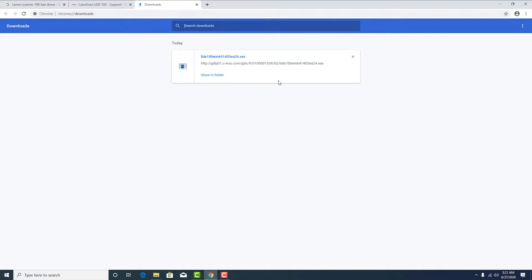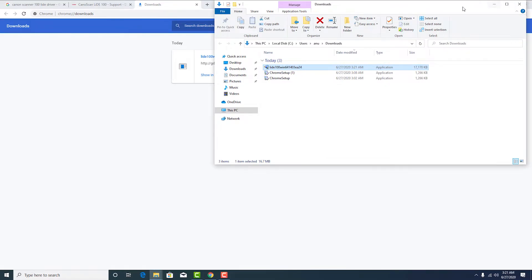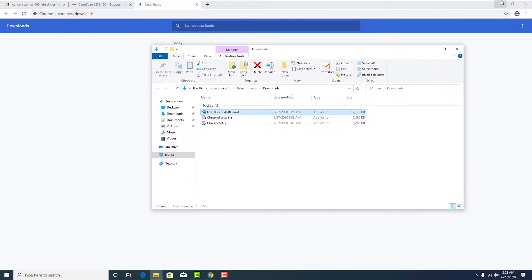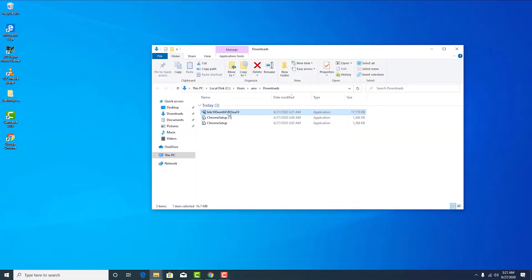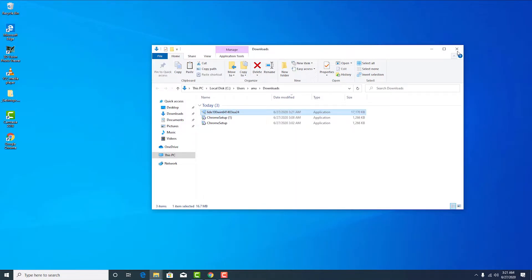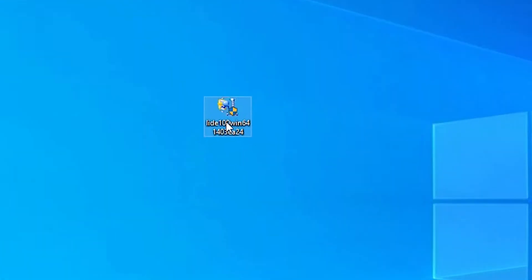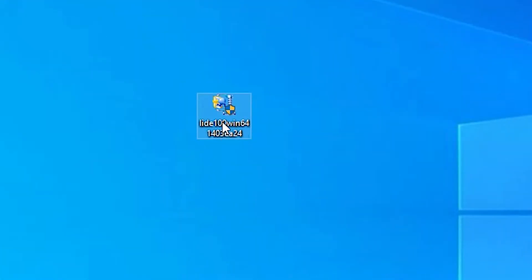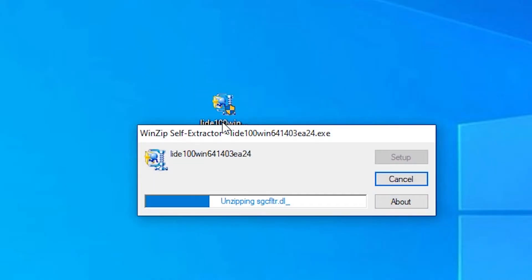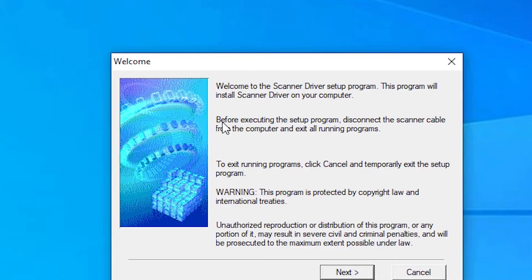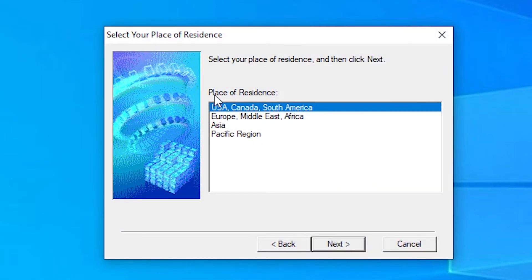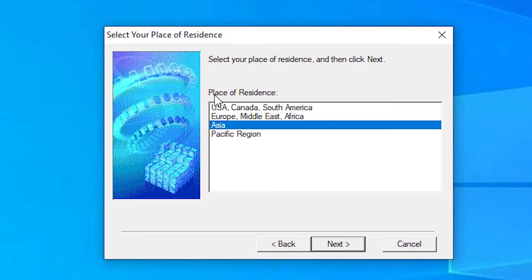Now our download is completed. Click on showing folder, then just copy to our desktop. Then just double click on it. Click on yes, then click on next. Click your vision. I'm from India, so I click the Asia.